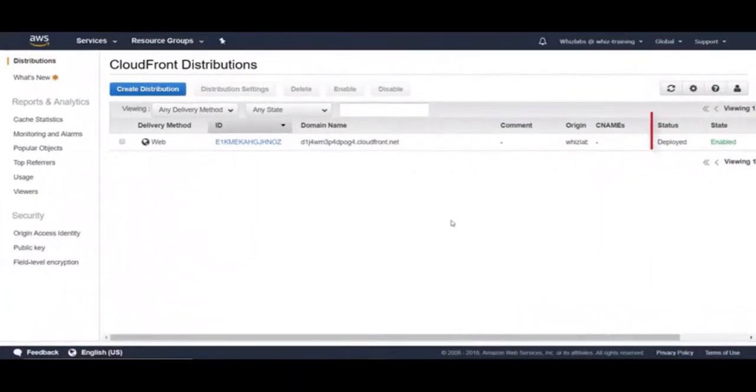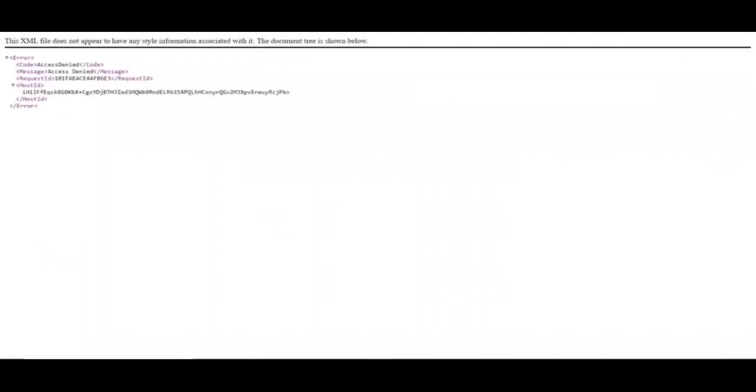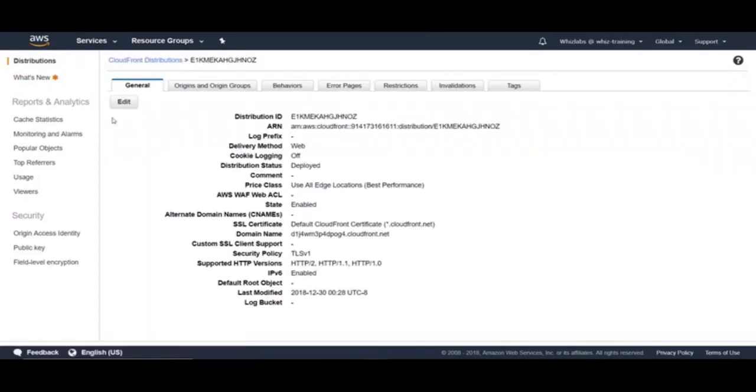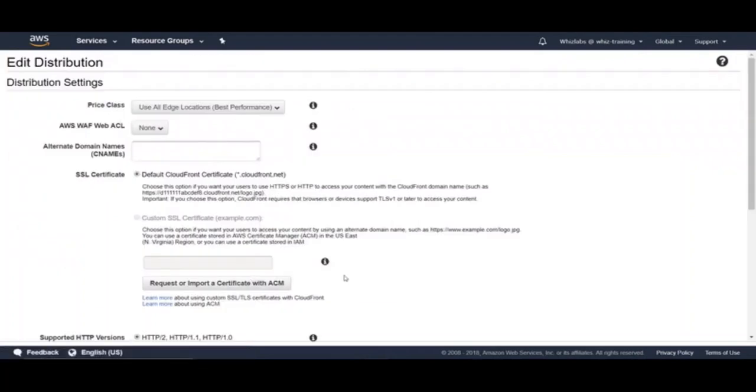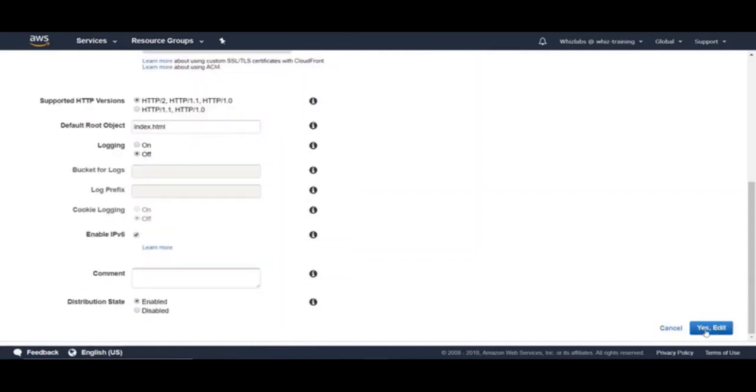Okay, the distribution status now changed to deployed. So let's grab this domain name here and access it in another tab. Alright, we see access denied error. This could be because we have not specified a default root object and CloudFront does not understand to which specific object the request must be sent on the origin. So let's go back to the distribution, click on it and edit the general settings. And in here, let's add the default root object as index.html which is the root object for S3 static website. Alright, let's save it.